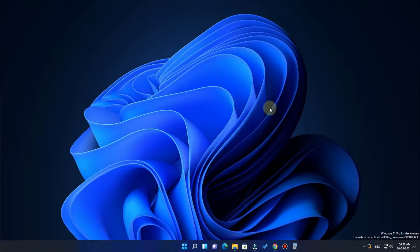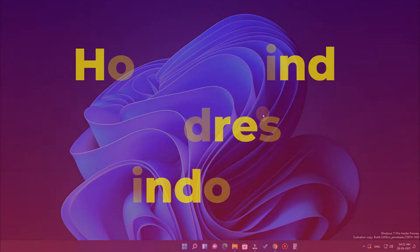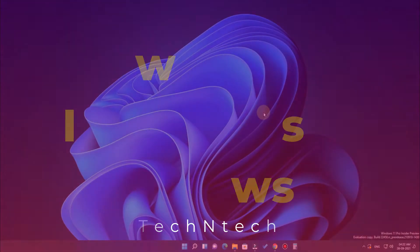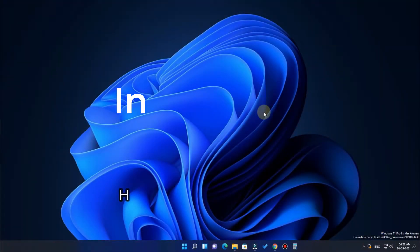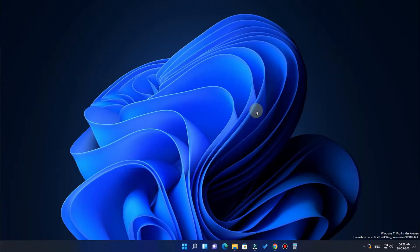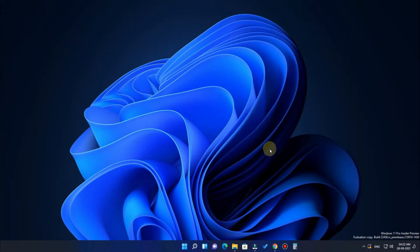Hey guys, welcome back to my channel. In this video we are going to share how to find the IP address in Windows 11 computers. There are two different types of IP address: one is the internal IP address and the other is the public IP address. To find the IP address there are multiple methods, so we are going to see them one by one.